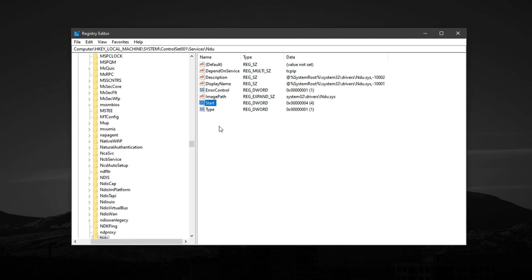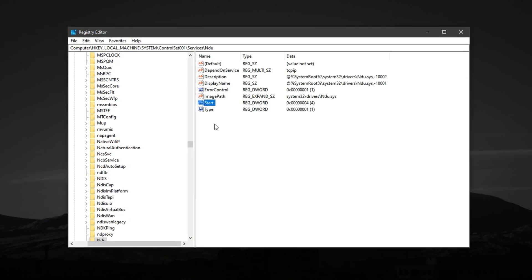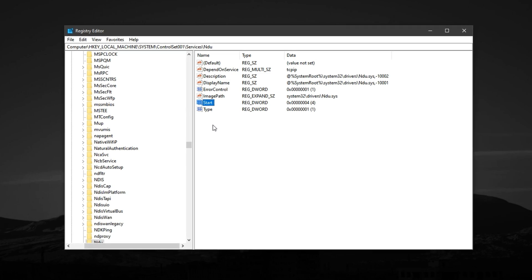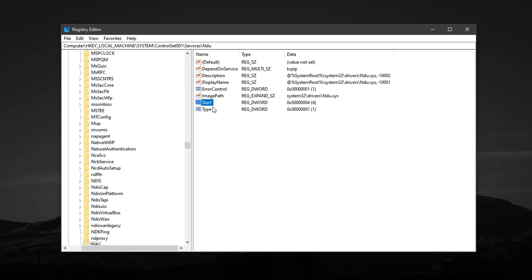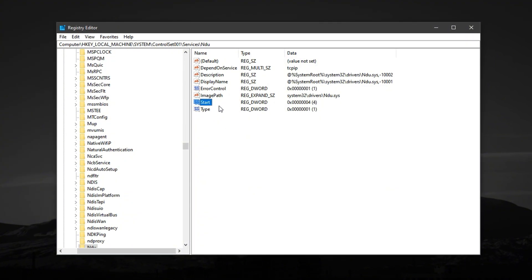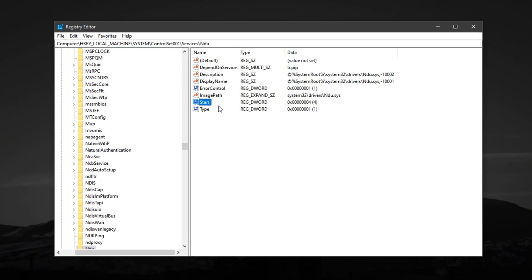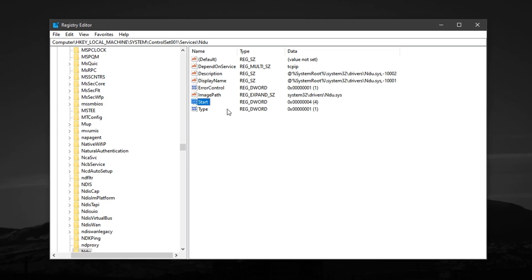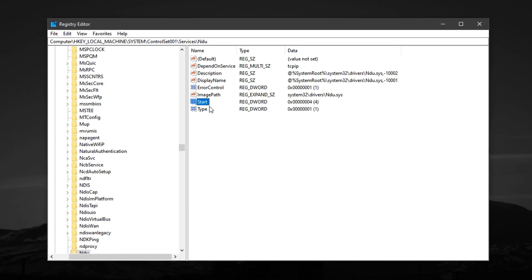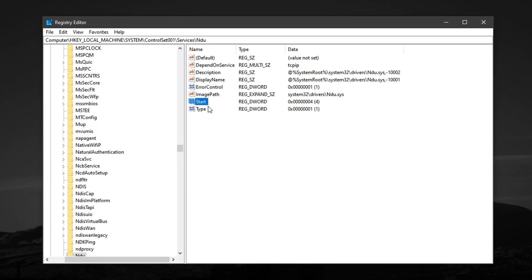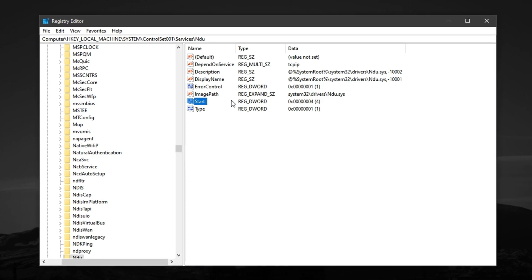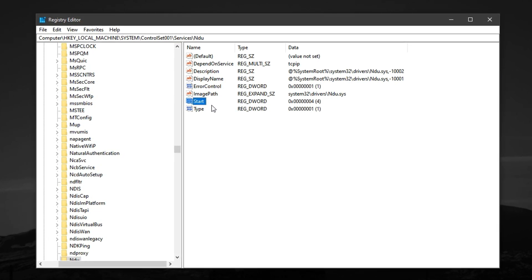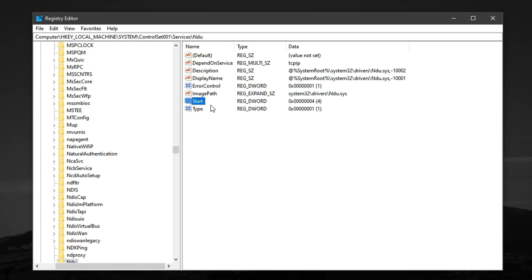After that, close the registry editor and restart your system. This tweak disables the NDU, Network Data Usage Monitoring, service. By turning it off, you're preventing Windows from constantly tracking network usage in the background, something that can quietly eat up resources. Disabling it helps lower network-related latency, reduces unexpected FPS drops during CS2 multiplayer matches, and gives you a smoother, more stable gaming experience, especially in high-action rounds or ranked games.